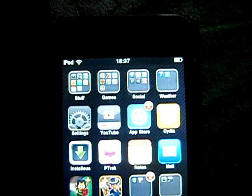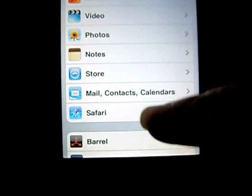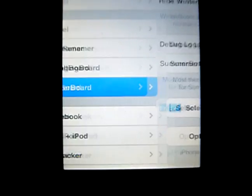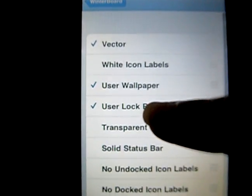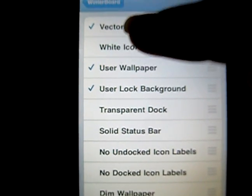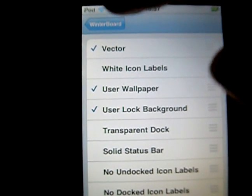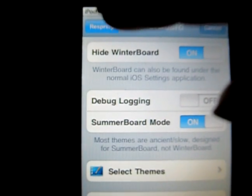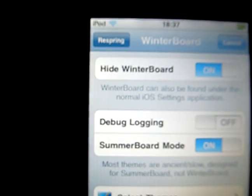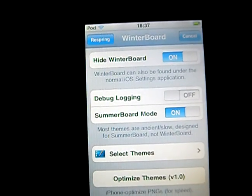Then you have to go back to Settings, go down, back to WinterBoard, Select Themes. As you can see, Vector will appear in your list now. You have to choose it — for me it's choosing again — and then you have to Respring, otherwise it won't show up.